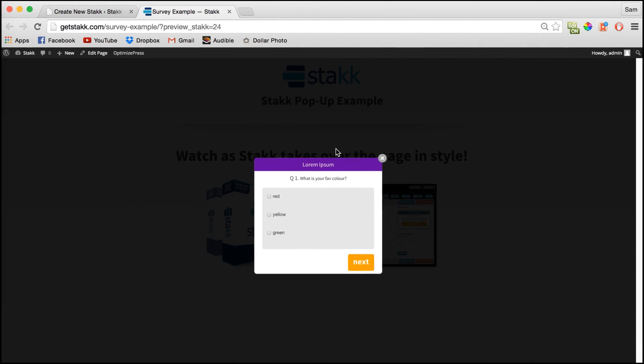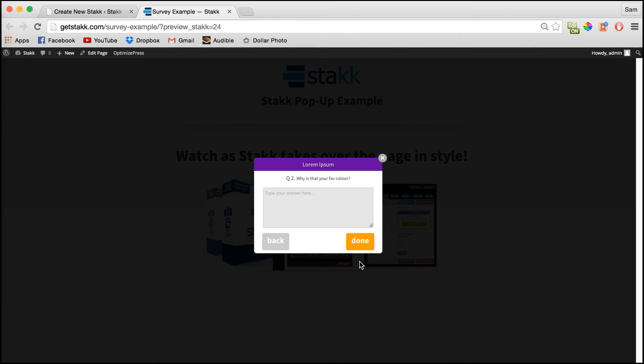As you can see we have the animation and the survey pop up. So we'll go yellow click next. Why is that your favorite color? You know just type in their answer.